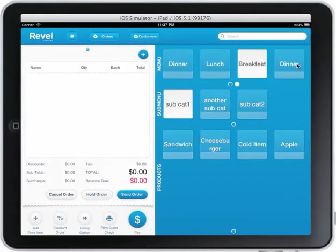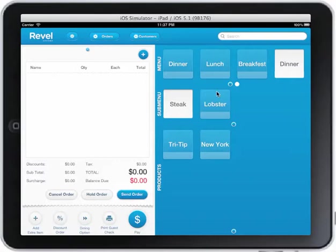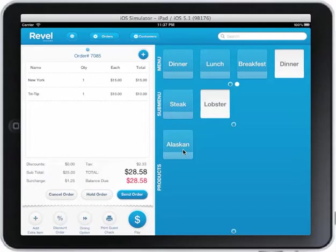I have different menus at the top of the screen here. I have a sub menu down here. If I click on an item, it gets added to the order.